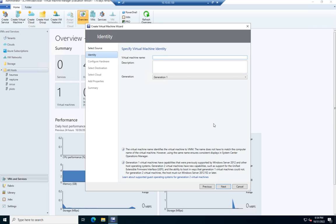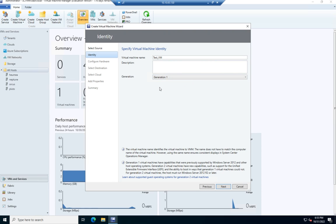I'm going to click Next. So I'm going to give it a machine name, and I'm going to call this TestVM. Then I can add a comment here and choose Generation 1 or Generation 2, kind of the same thing we dealt with with Hyper-V. So I'm going to click Next.